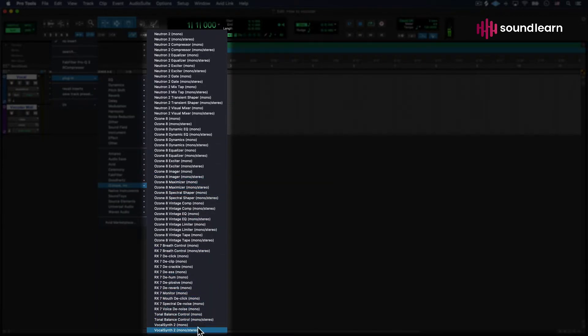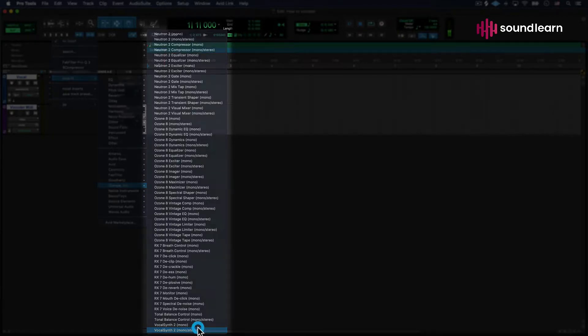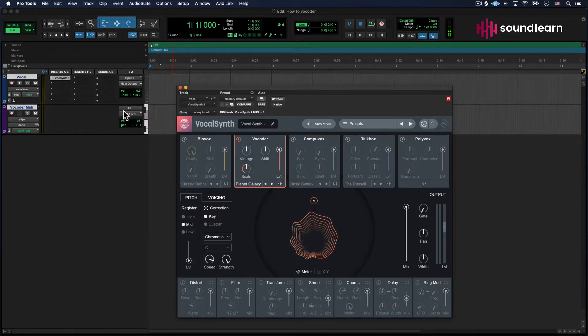This will work with any plugin that recognizes the fact that it has vocoder presets or anything like that. I'm going to put it mono to stereo so that when we do the vocoder, we get a nice stereo synth sound.